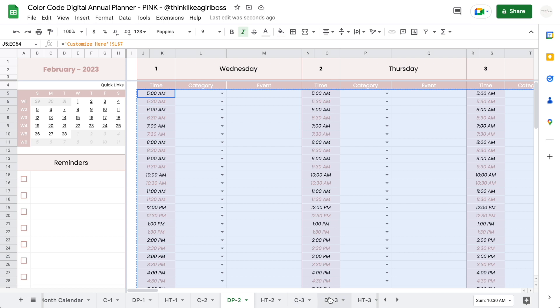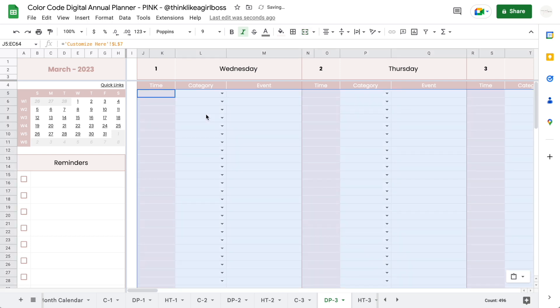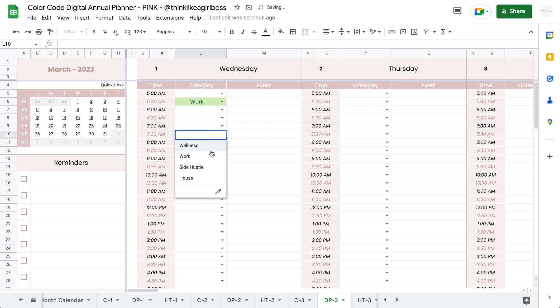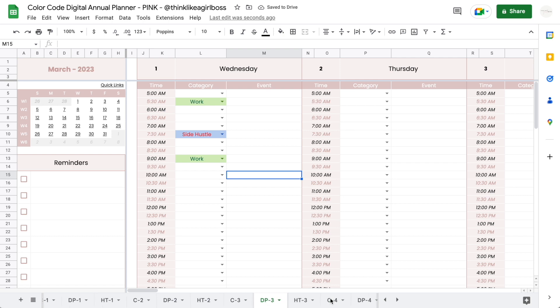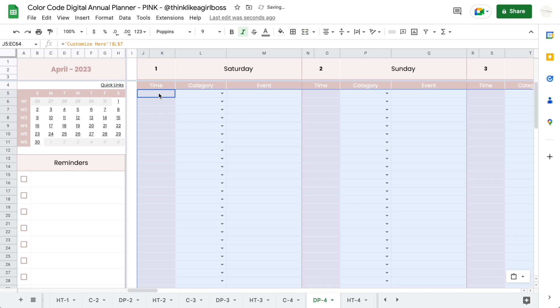You're going to move on to your next monthly daily planner, you're going to select the very first time cell of the very first day, and you're going to paste. Once you do that, if you select an element from the drop-down, then that color coding will be applied as well. If I go to the next daily planner, select the first day first time cell, paste, the same thing happens.